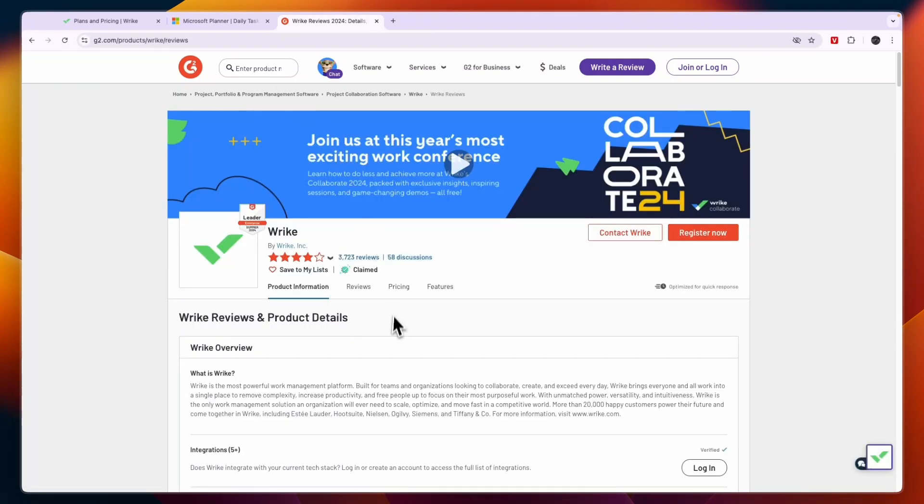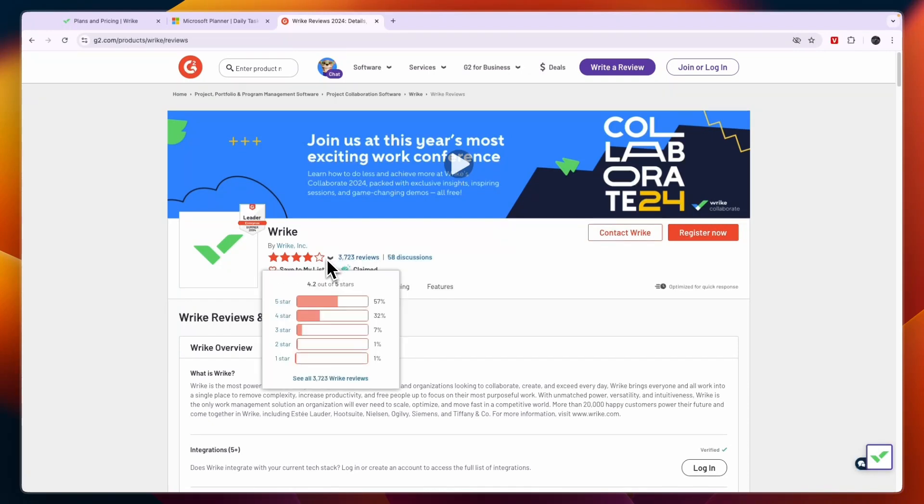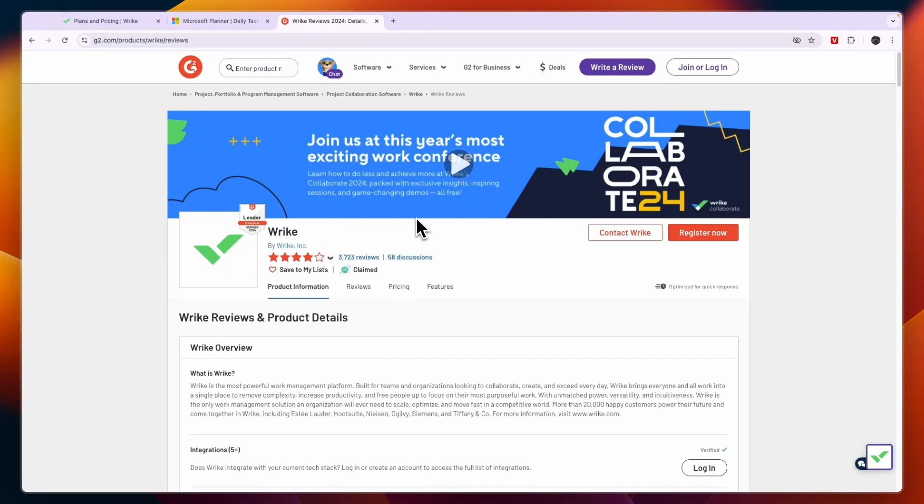Now Wrike has a lot more reviews with 3,723 and it has the same score. So Wrike is a lot more popular and it has the same score.